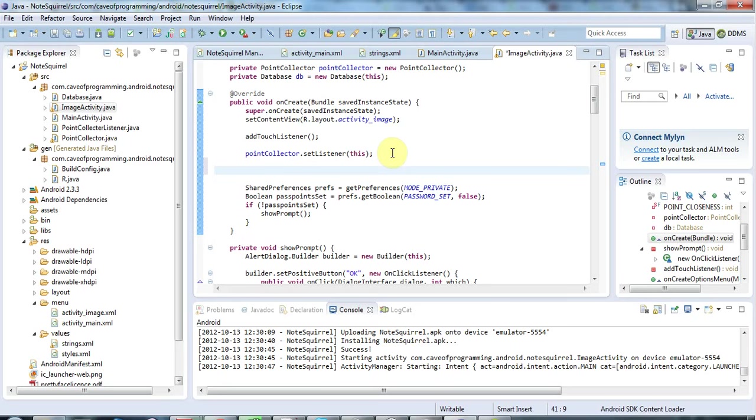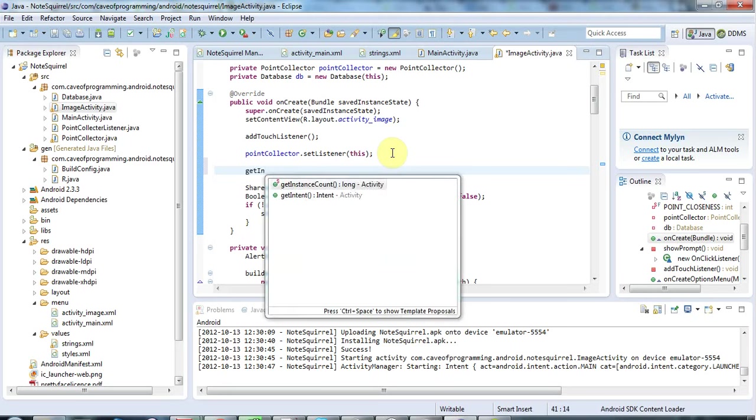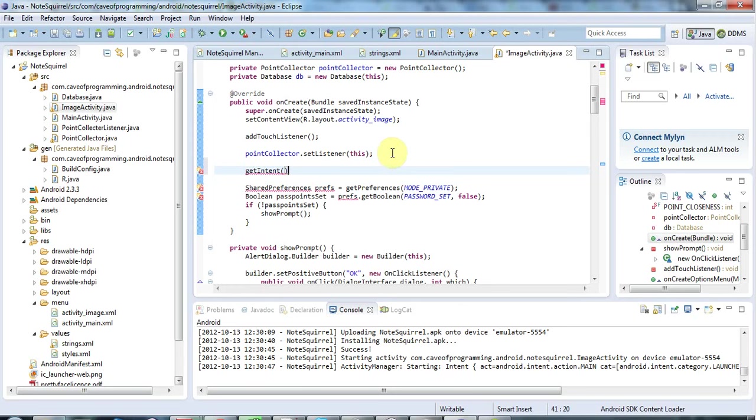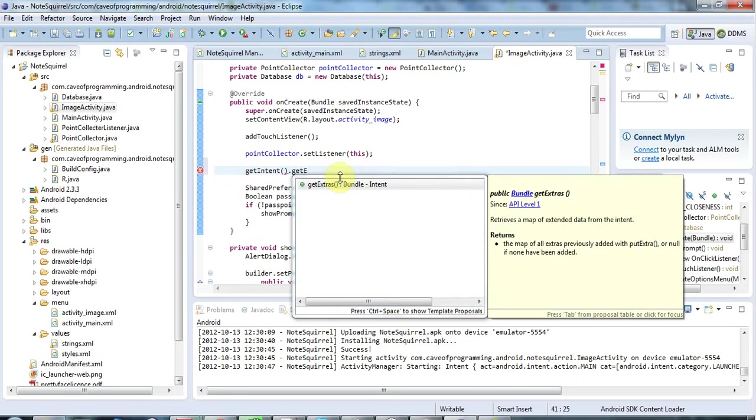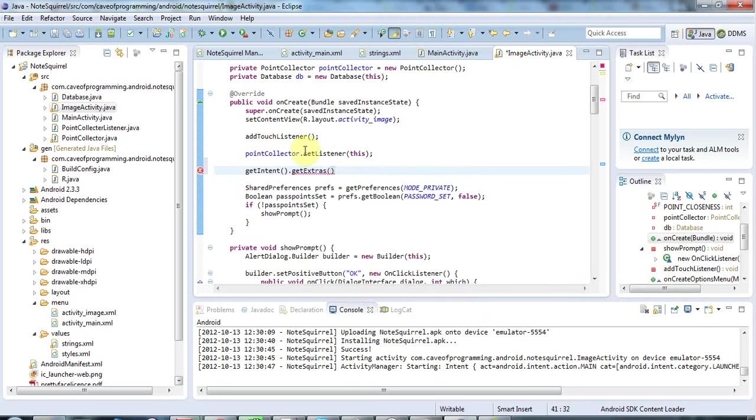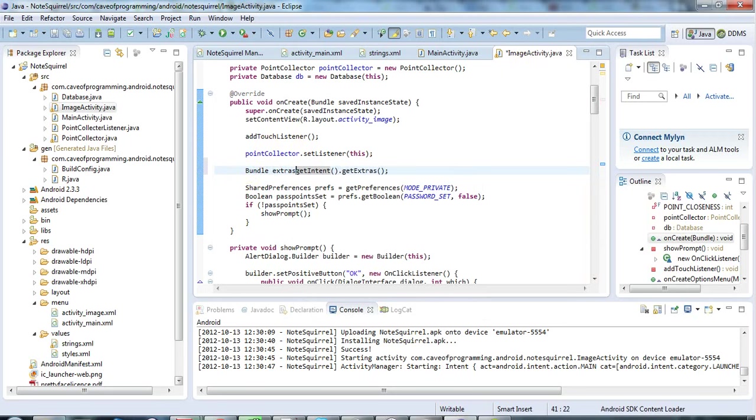And there's a method called getIntent and that will get the intent that started this activity. And I'm going to say getIntent dot getExtras which returns a thing called a bundle. So let's say here Bundle extras equals, and bundle is just like a bundle of data stored by keys.